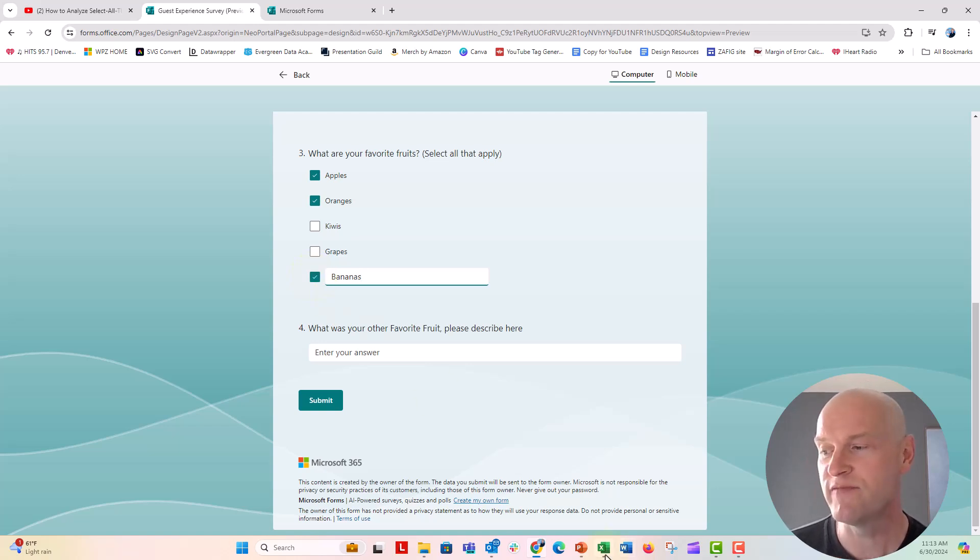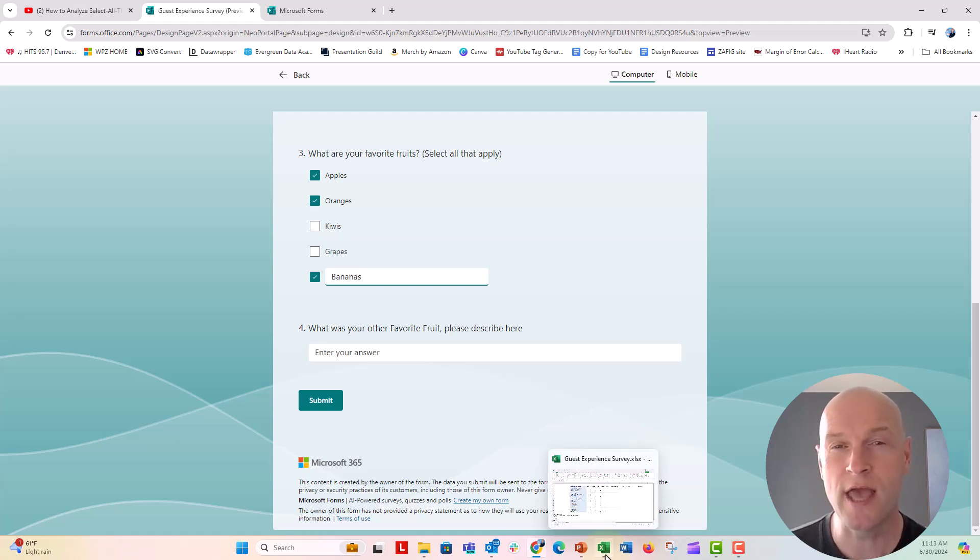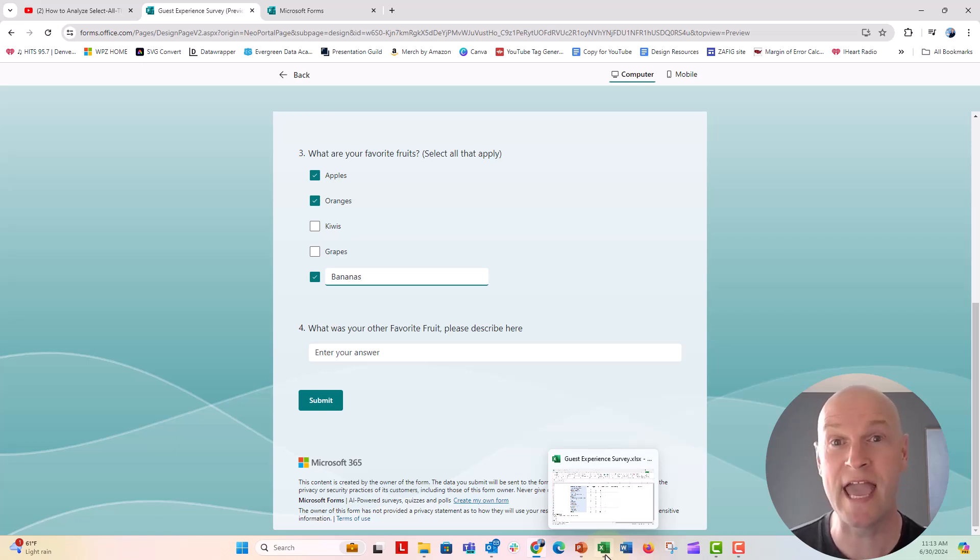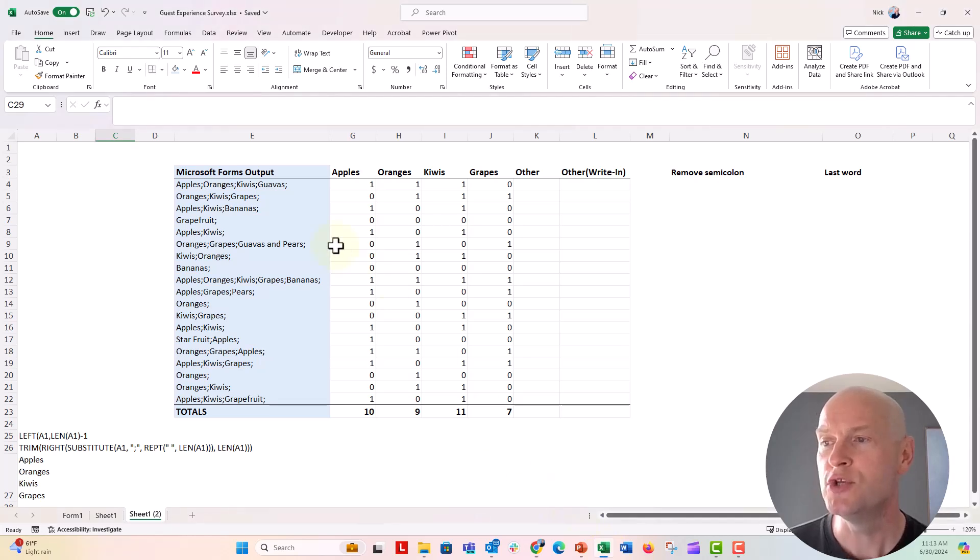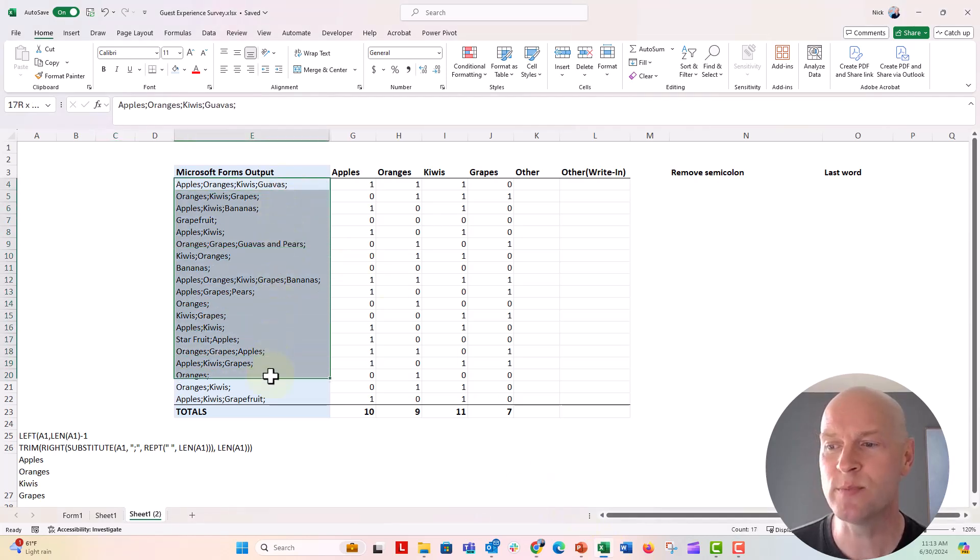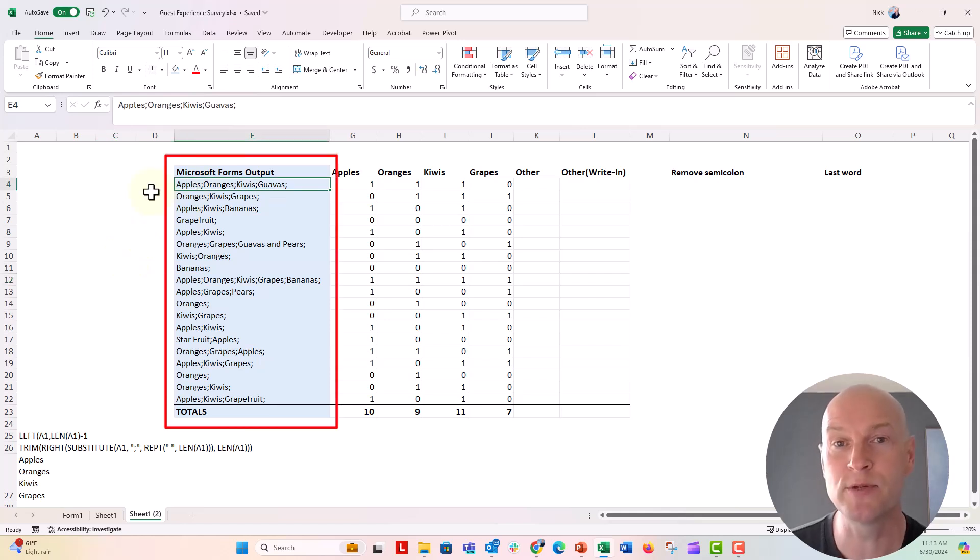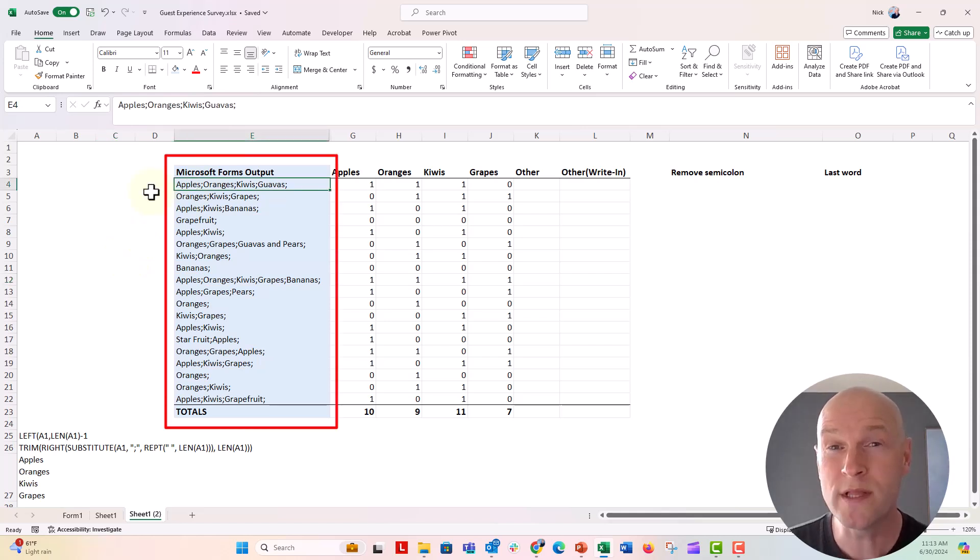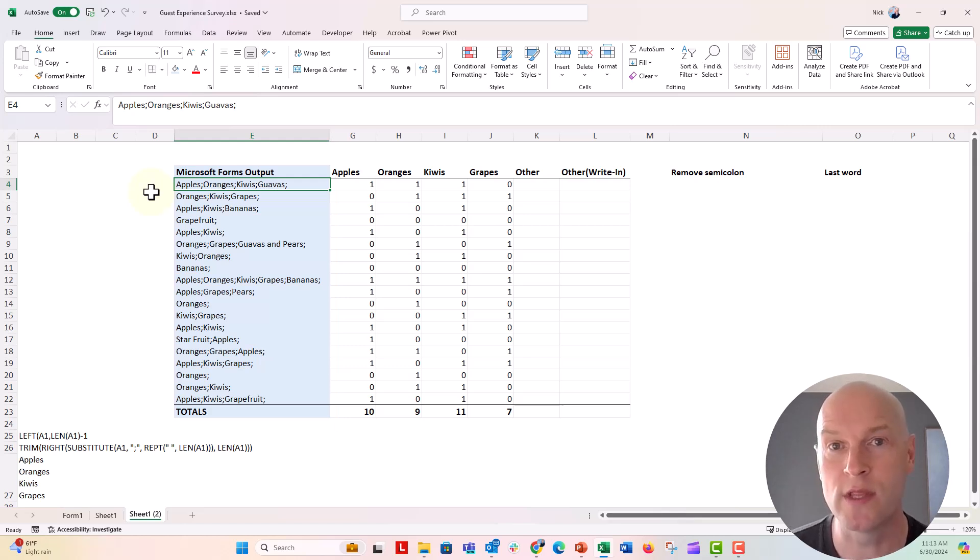Now we know from our previous video, make sure to go watch the video above so that you can see a quick little Excel trick to analyze those select all that apply data from Microsoft Forms. You see that Microsoft Forms will export all of those multiple select data just like this. All of the options that are selected are concatenated together in one cell, squished together in one cell, and they're separated by semicolons.